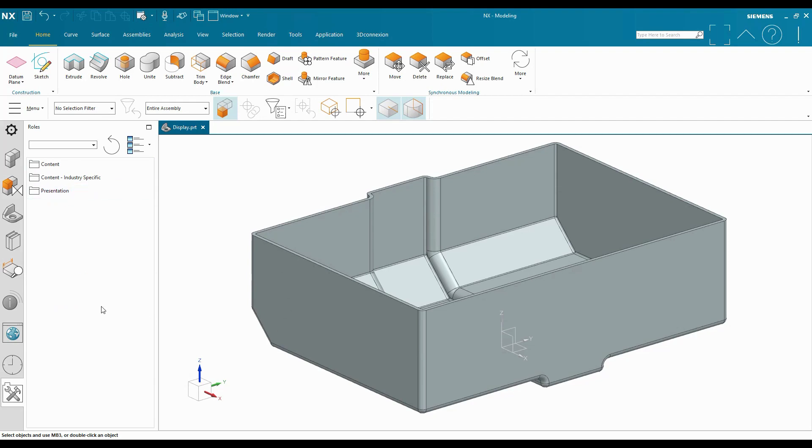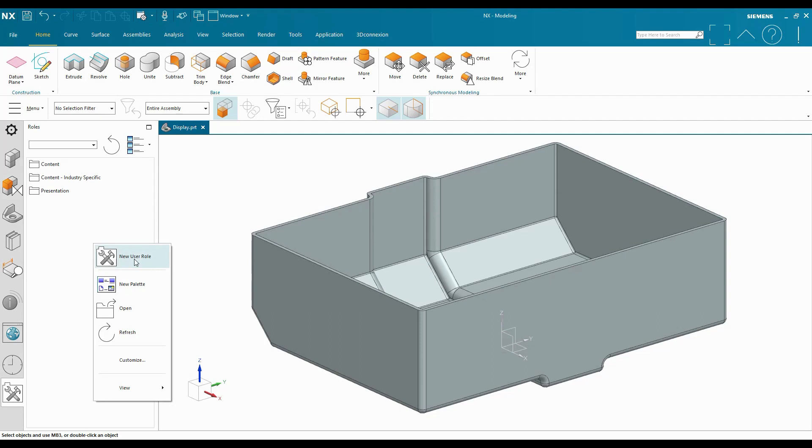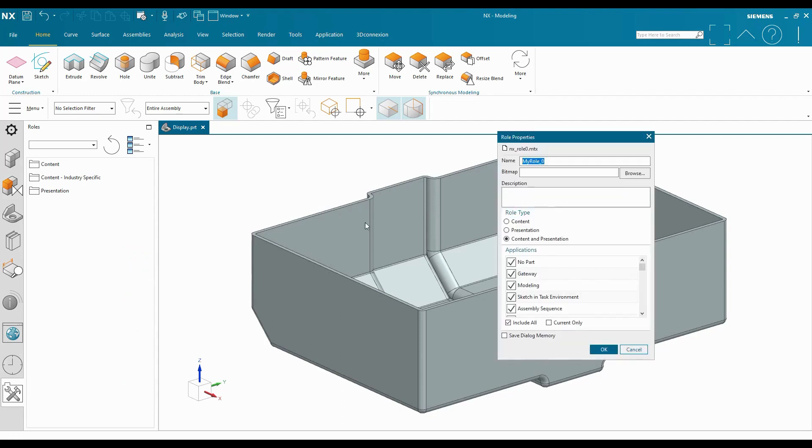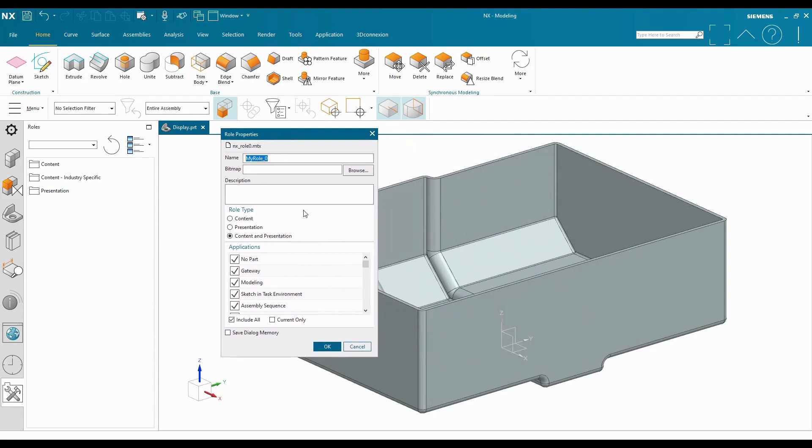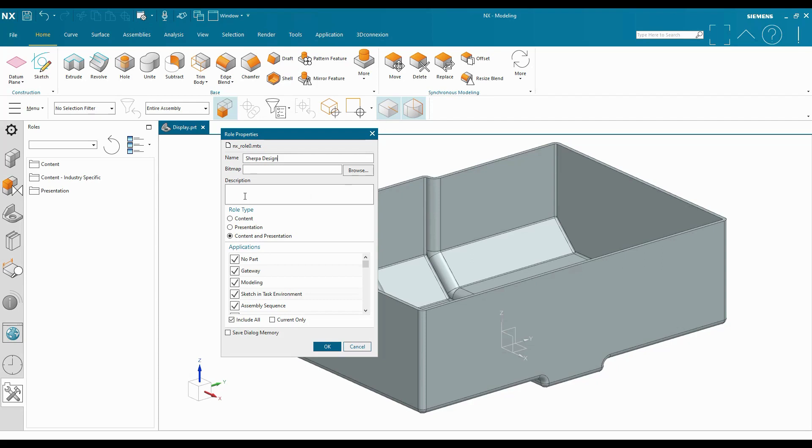To create a new user role, I can right-click in the open area, and on that menu, I can select New User Role. This will take me into the role properties dialog. And here I can name a new role, say Sherpa Design. If I had an image to add, if I'm creating a lot of different roles, then I can present different images to myself for quick selection. I can also add a description of the kind of role that I am creating, as well as picking a role type, so the content or presentation type.